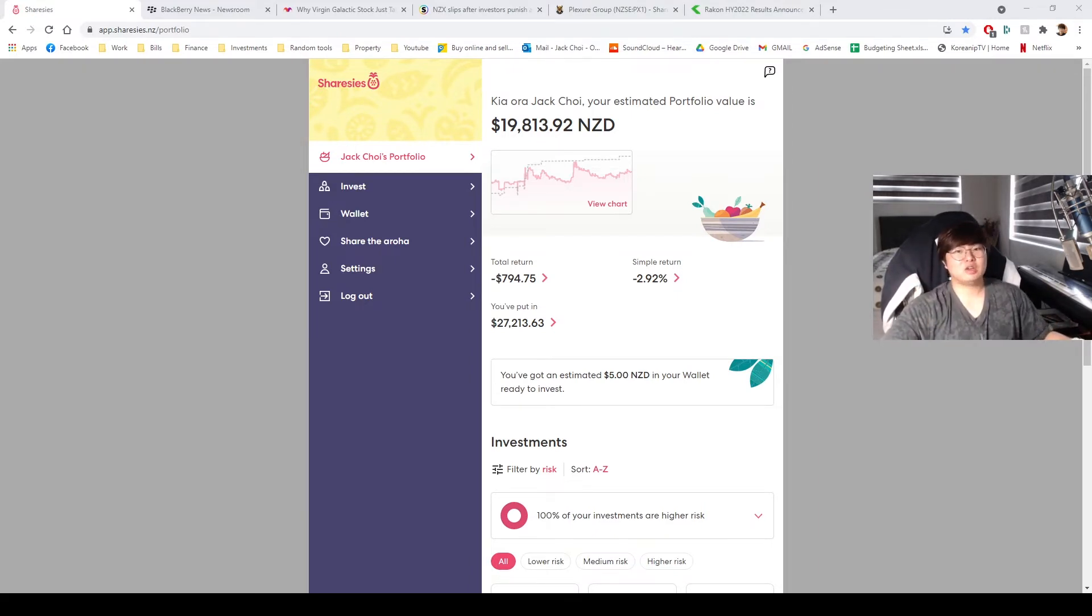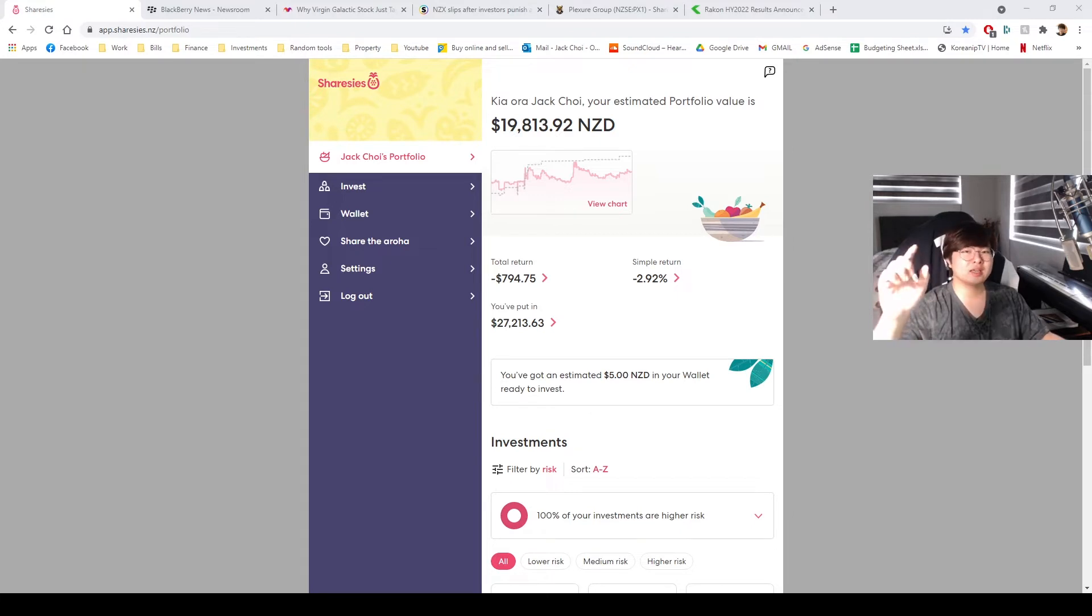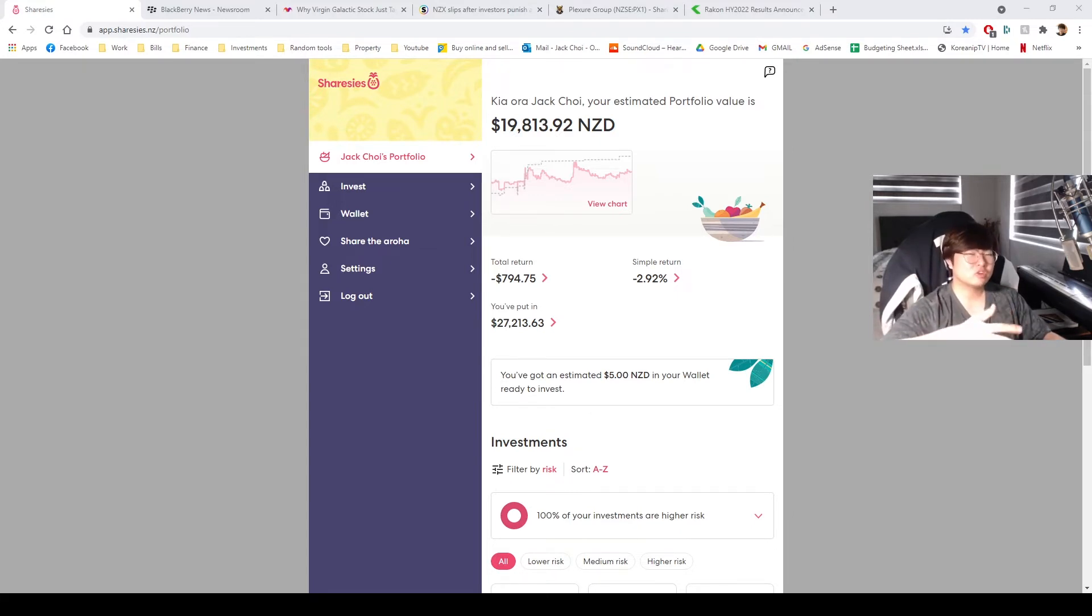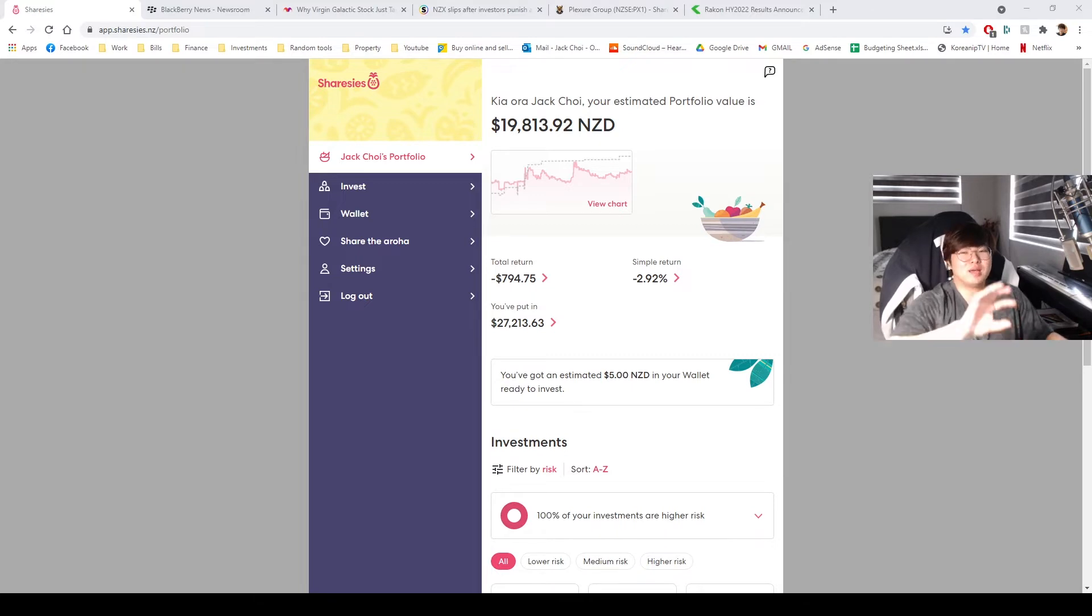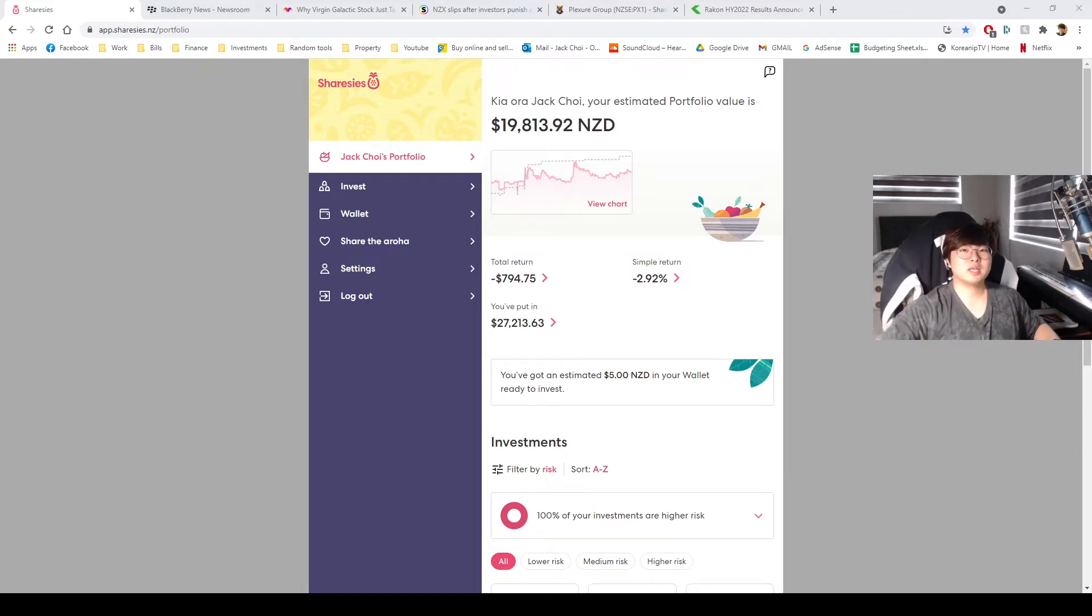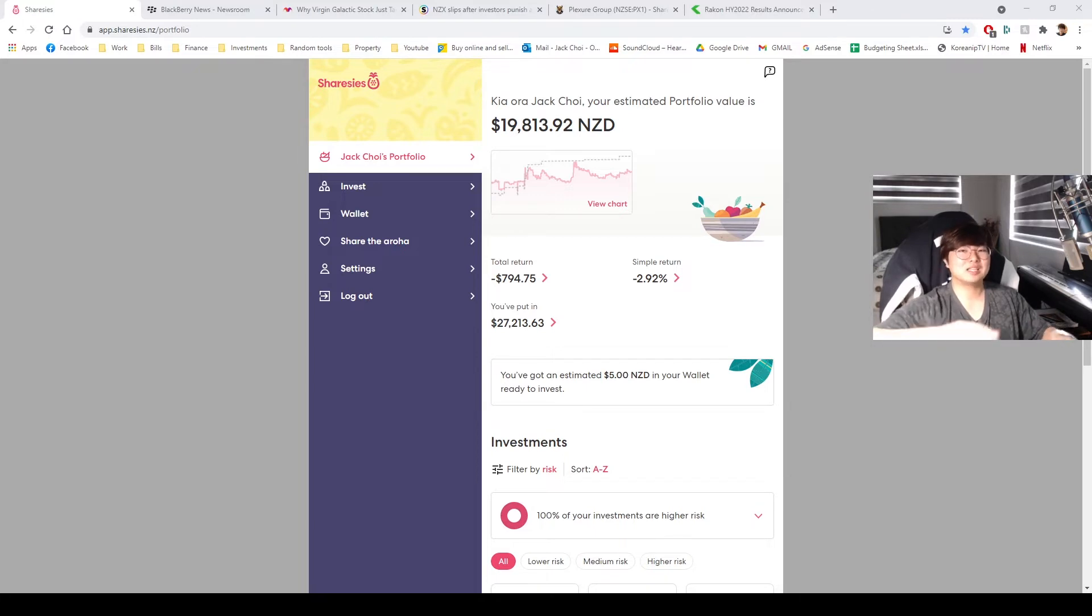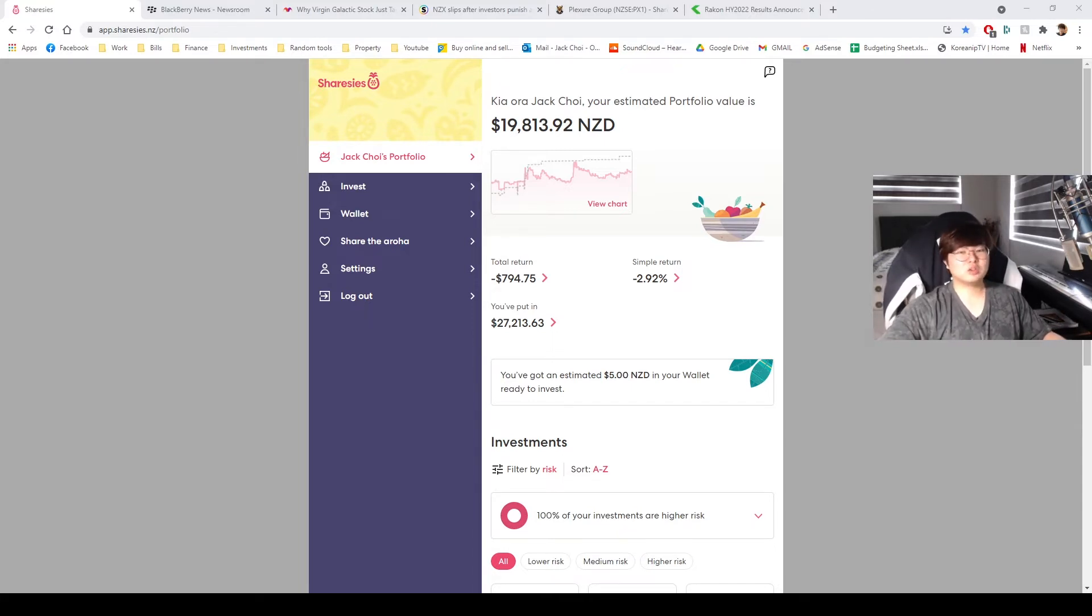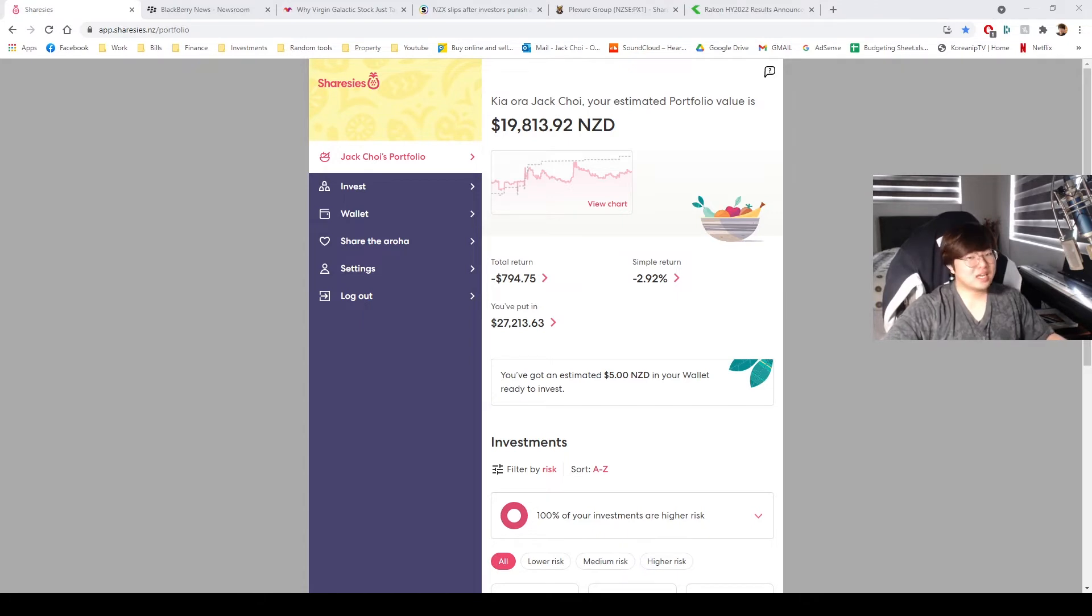We got the portfolio value of $19,813. This value is just a bit higher than the previous portfolio update. I think in the previous portfolio update it was around $19,300-ish. Now it's $800. The big changes were around BlackBerry and a bit of Raycon, but I'm actually driving it down a bit as well. So there's a lot of interesting things going on this time.